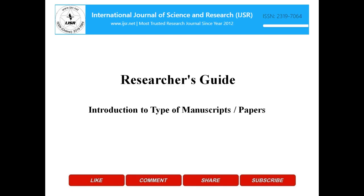Hello friends. We at International Journal of Science and Research are always committed to help new research scholars while they are entering the respective research domain. Here in this video we will have a look at some terms that are used to refer a manuscript that researchers write during the search and studies. These manuscripts are categorized based on the purpose they solve. So, let's start.